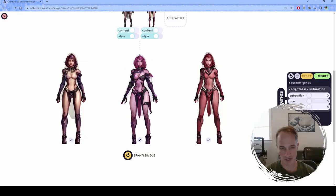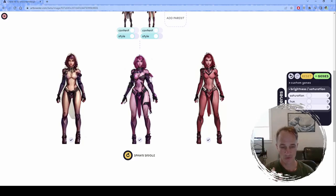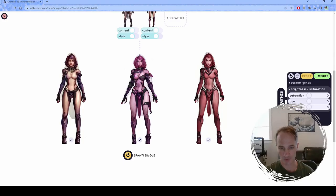One of the hard things about character design — something I've heard people who do character design complain about — is that when you design a costume, you have to be able to visualize what that costume is going to look like wrapped all the way around the character. If you hand a sketch to a costume designer or somebody who does 3D design for a game, they're not going to be happy because they need to know what the costume looks like from all angles.